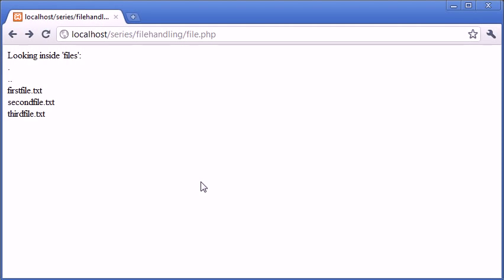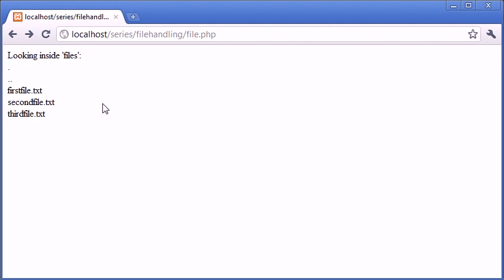Okay, so we have the firstfile.txt, secondfile.txt, and thirdfile.txt. However, you can also see that we've got this double dot here and this single dot here. This is just part of a normal directory structure. So along with the other files we've also got this which means current directory and this means back a directory.